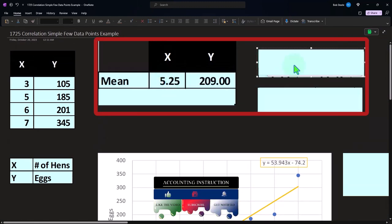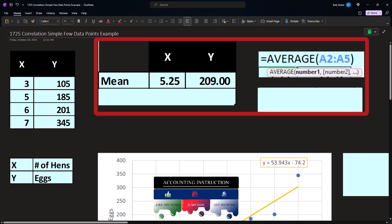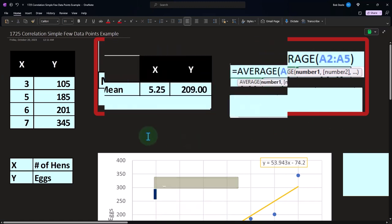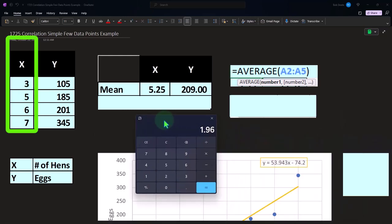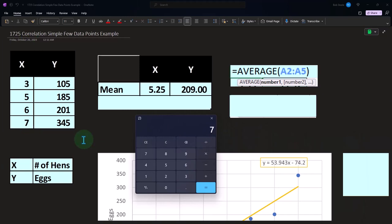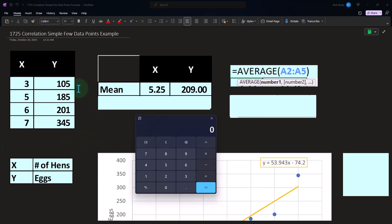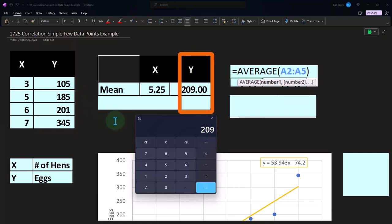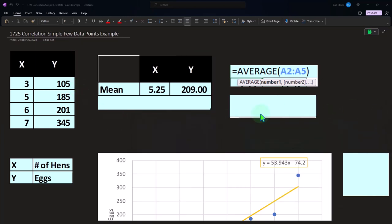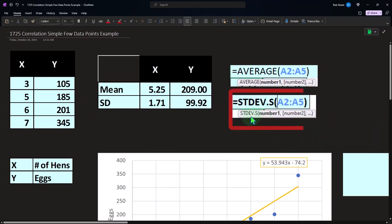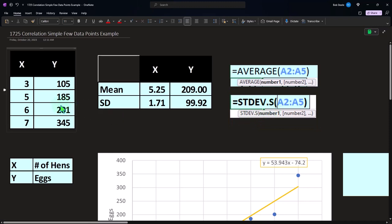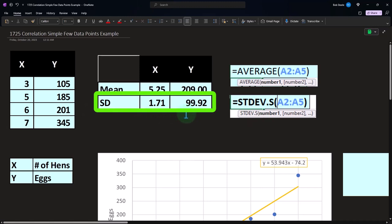Now let's do the mathematical relationship. What's the mean of this? The mean calculation is the average. If I take the average number of X's, we can calculate this in the calculator because we don't have many X's. Three plus five plus six plus seven divided by four is 5.25. And on the Y's, 105 plus 185 plus 201 plus 345 divided by four is 209. Then we're going to take the standard deviation of the sample, STDEV.S. Of these two data sets, we get 1.71, that's the measure of the spread, and 99.92.